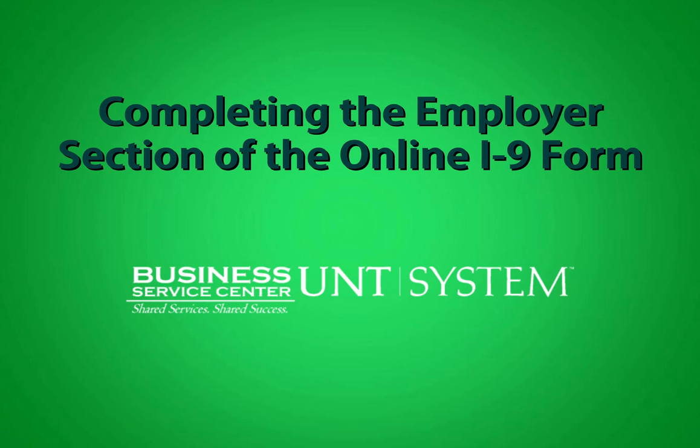This training will cover completing the employer section of the online I-9 form, brought to you by the Business Service Center.